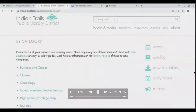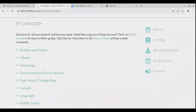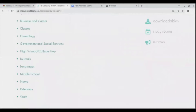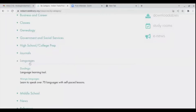For the next part, we'll be going over the languages section. If we scroll down and click on languages, you'll see our two available options are Duolingo and Mango Languages.